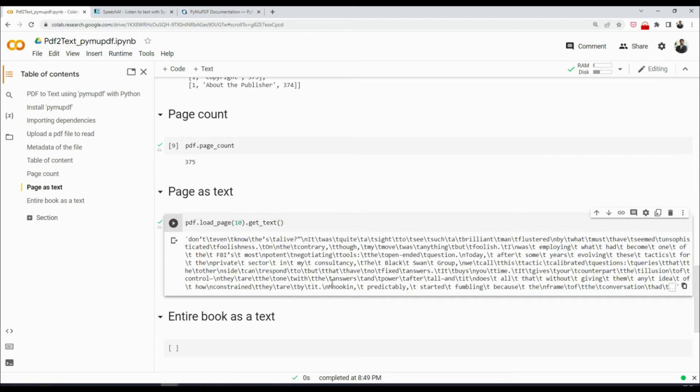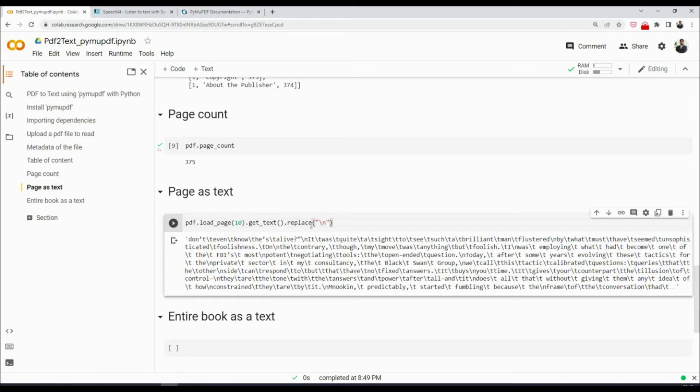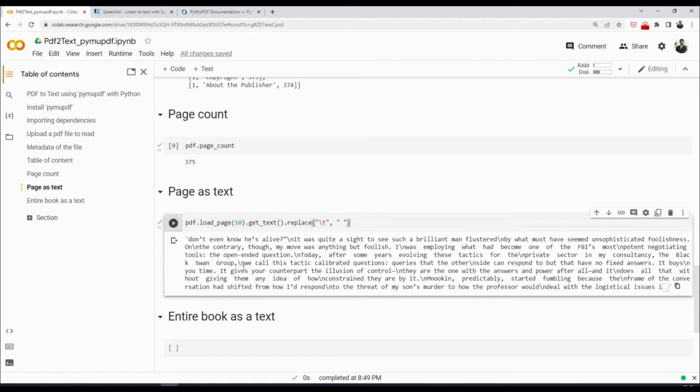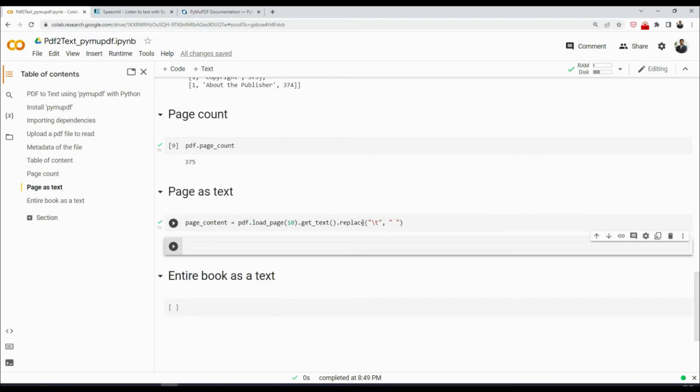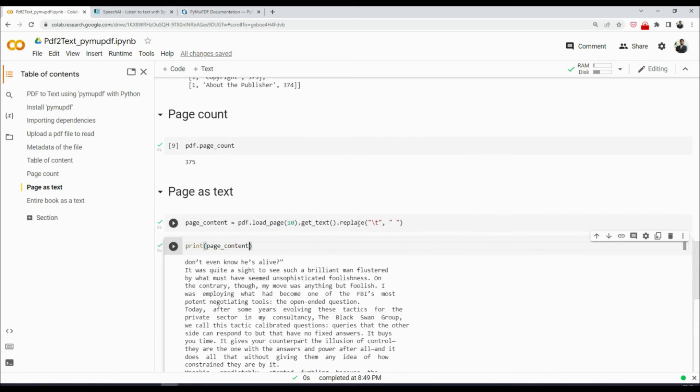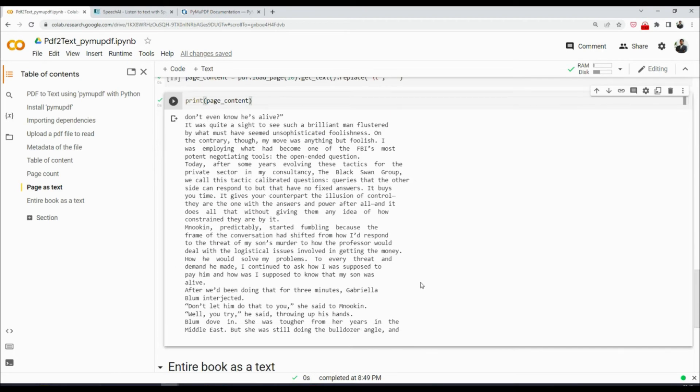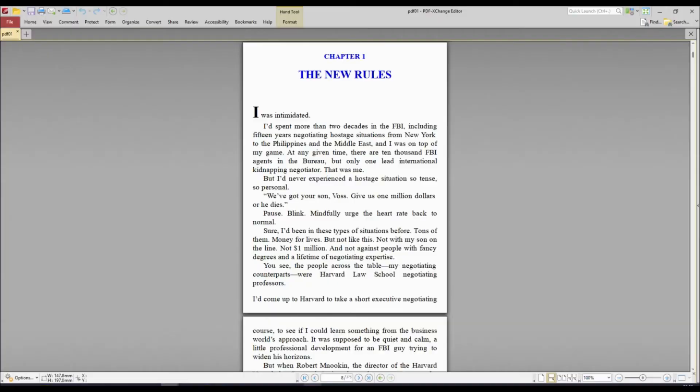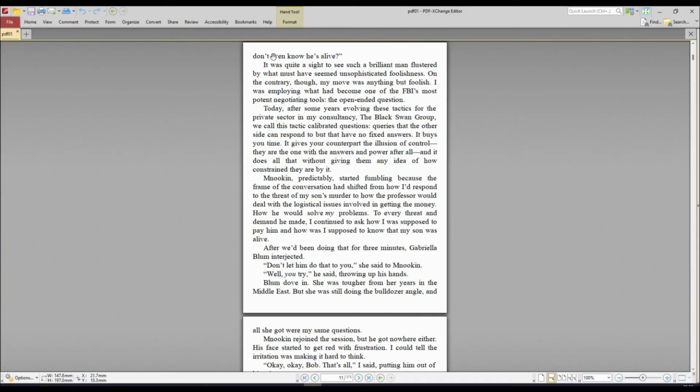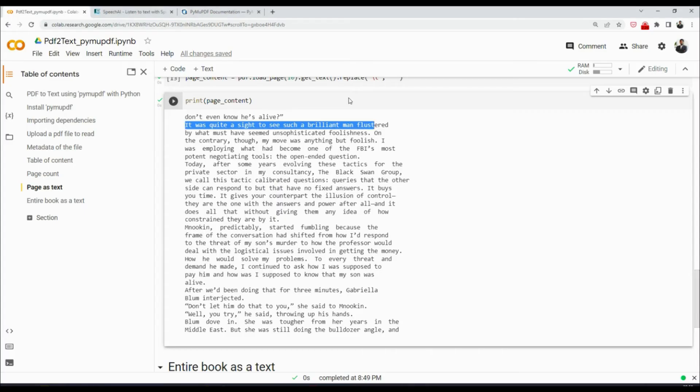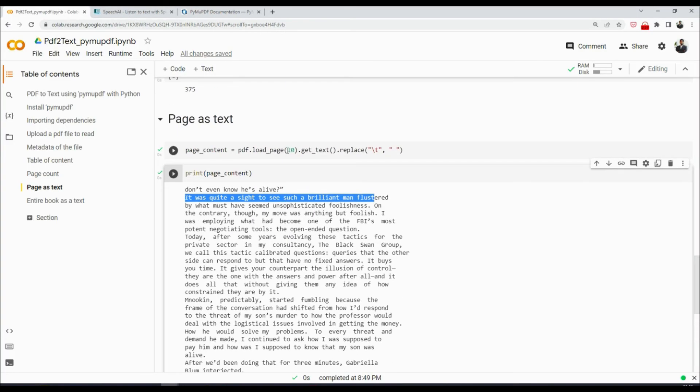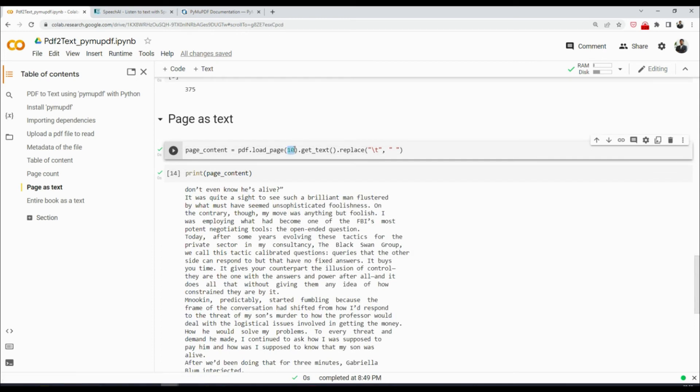And the text that you receive will always be tab separated, so it's always a good idea to say something like this. You will say please replace all the tabs with a space like that, and now you have a proper text of the page. You could also store this in a variable, so I'll say page_content is that, and then you can say print page_content. So it looks much better, and now we are printing the page. So it says 'Don't even know he's alive. It was quite a sight to see such a brilliant man flustered.' And if we go to our PDF and go to page number 10, on page number 11 we indeed see the same text. You should notice by now that this is not the page number per se, this is the index of the page. So the first page is index 0 and so on.